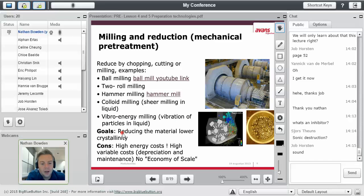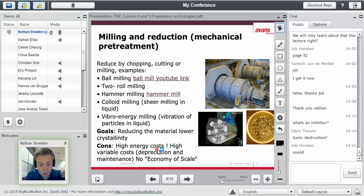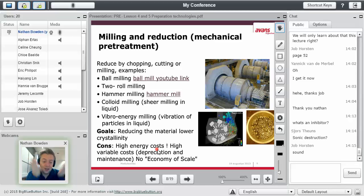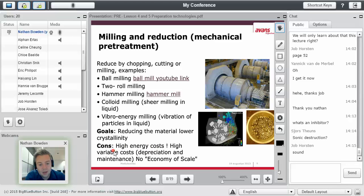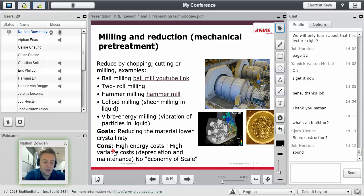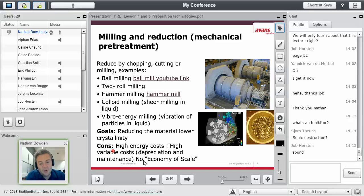However, high energy costs. Remember, that was like the number one selection criteria, wasn't it? Costs. So these are not cheap. And as such, high variable costs. So it's difficult, it's expensive to buy and it's expensive to maintain.